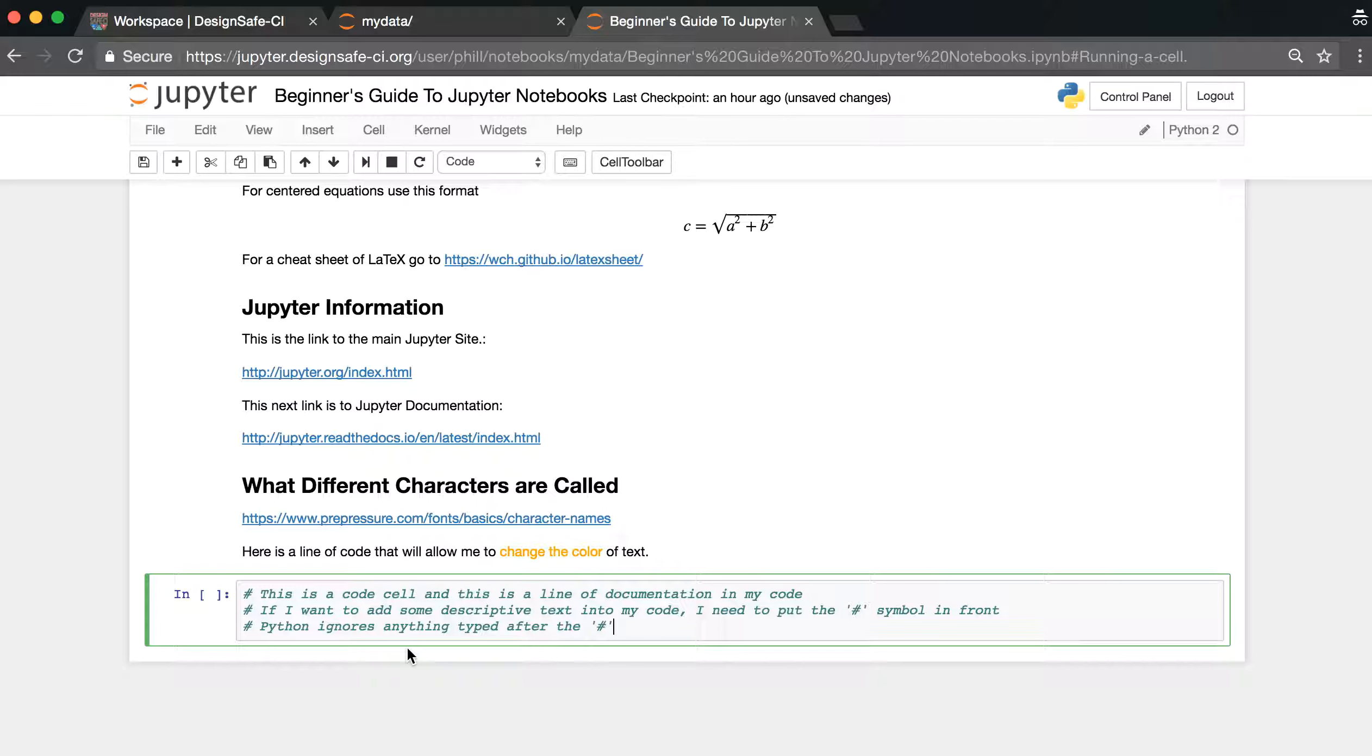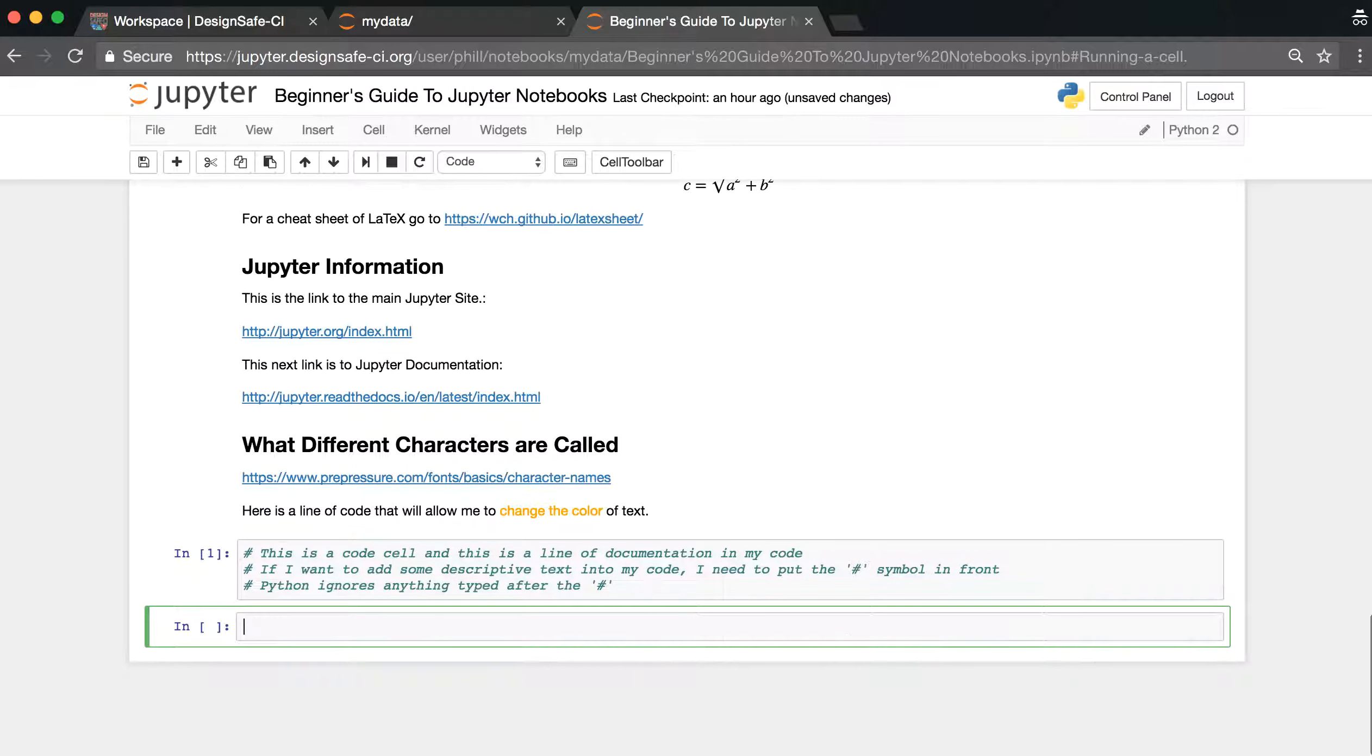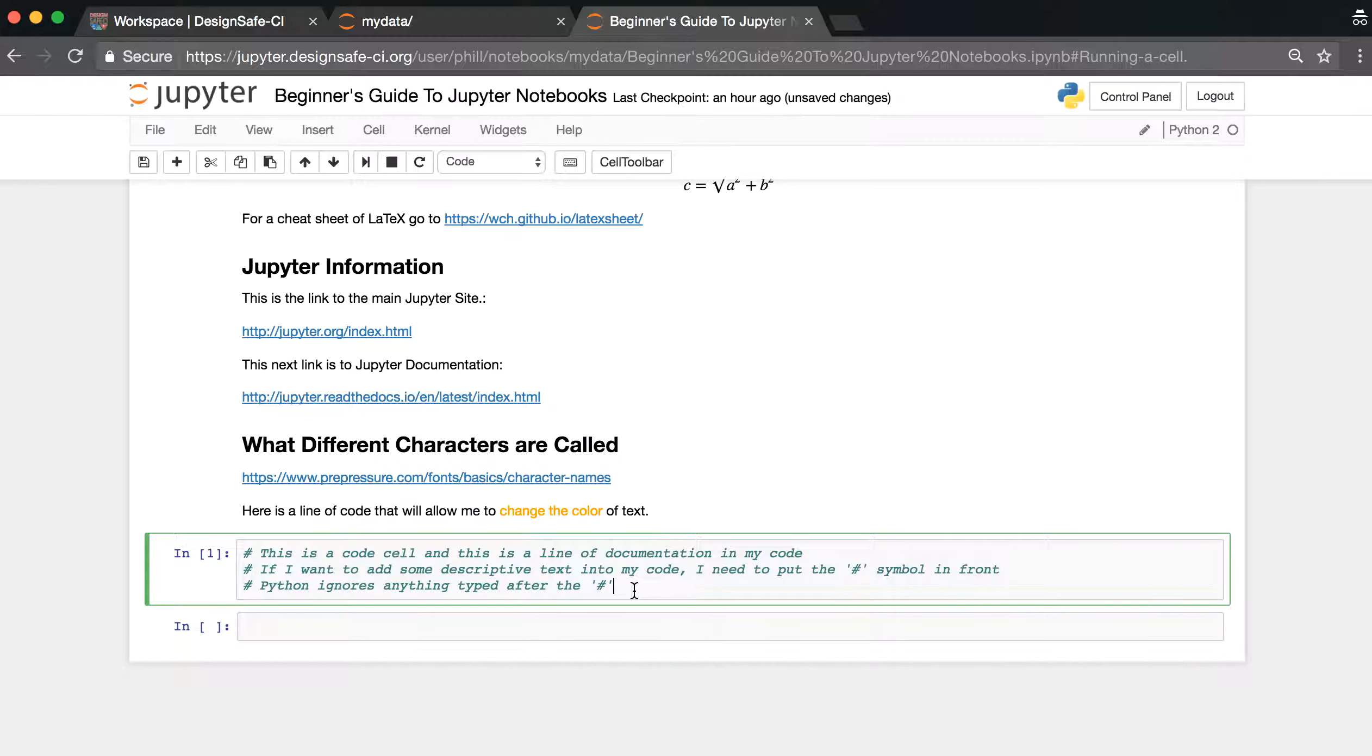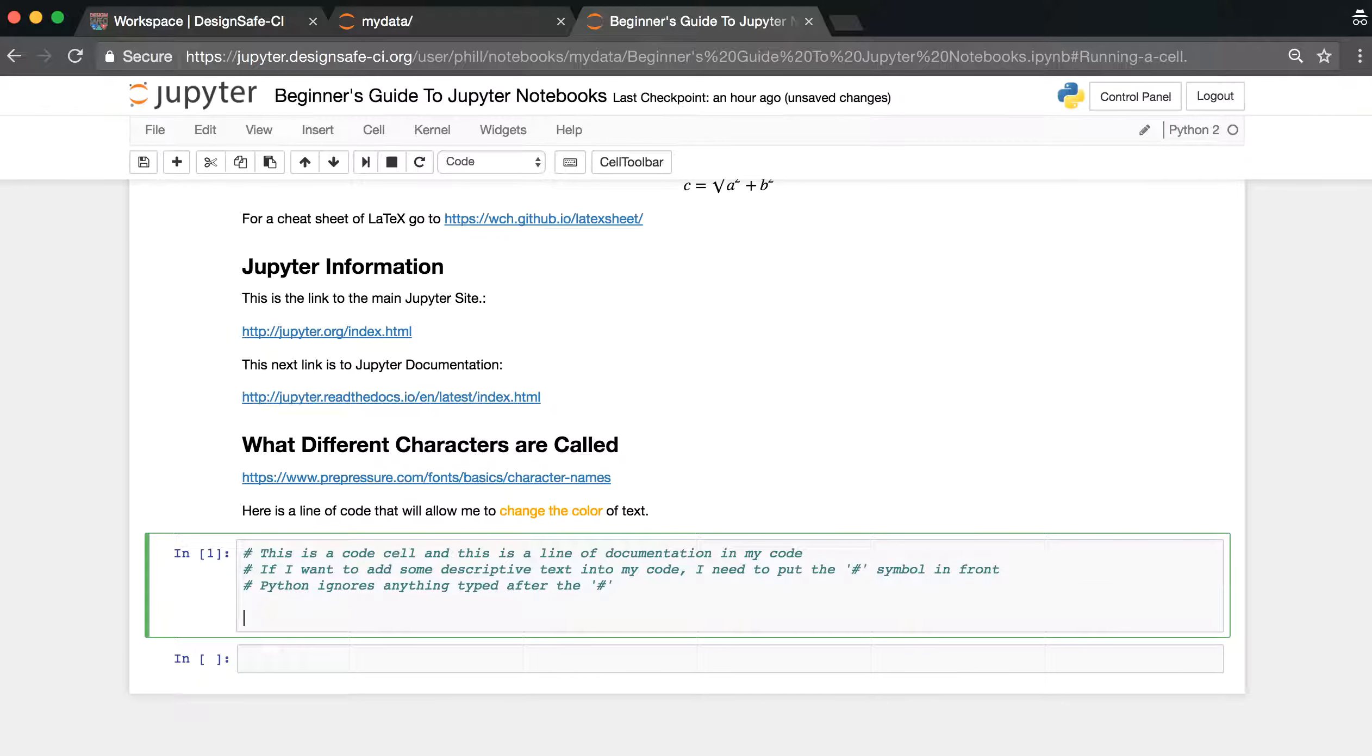If you run this cell now, there will be no output from the code cell. That's because this is documentation and Python, as this last line says, ignores anything after the hashtag. So we're going to open this back up, and then add another line of code.